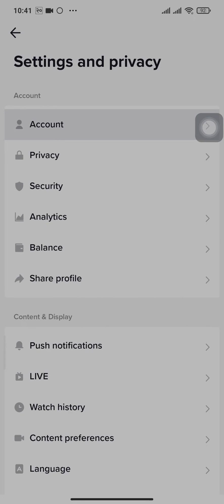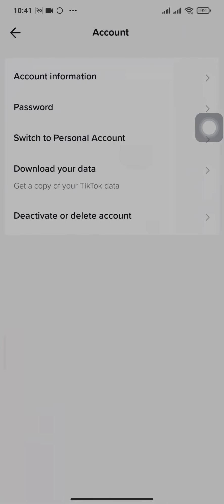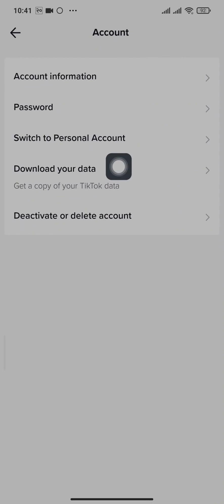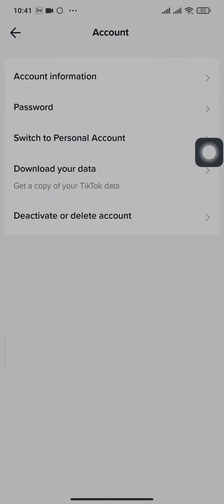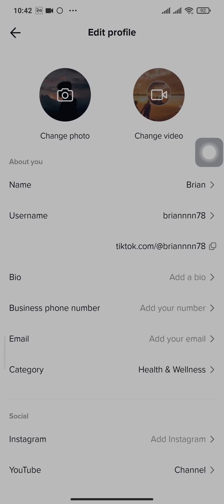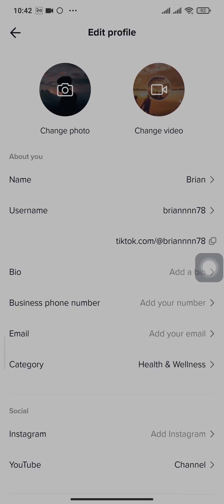There you'll see an option of switch to business account. Because I've already switched mine, it says switch to personal account. So now you also need to switch your account and choose any category that you like. After the switch is complete, you can head back to your profile and tap on edit profile.